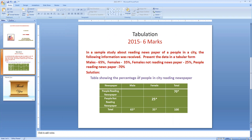They have given the information: males 65%, females 35%, females not reading newspaper 25%, and people reading newspaper is 70%. We will have to analyze the question very clearly — what are all the information given and what are the characteristics of the question.